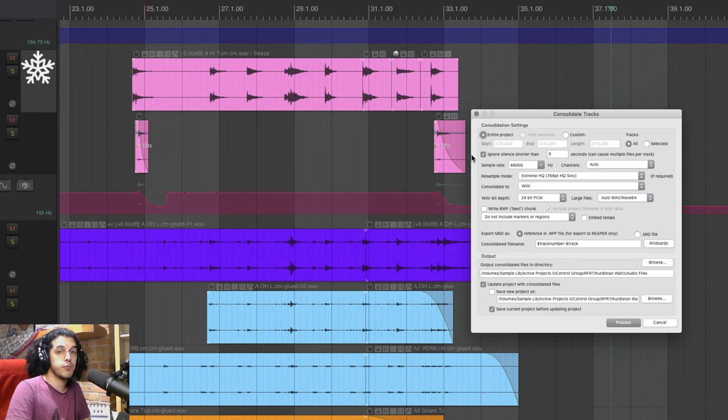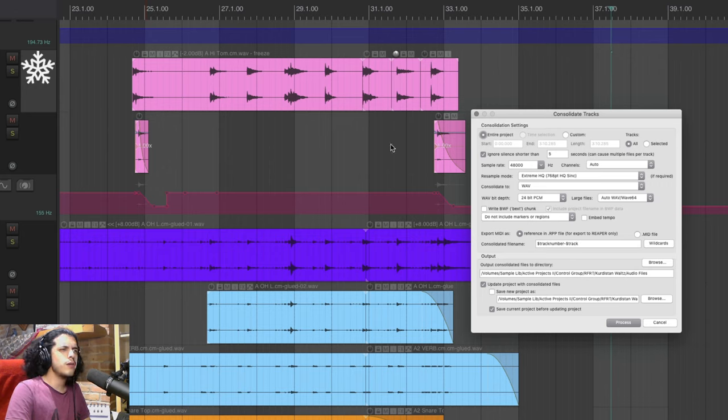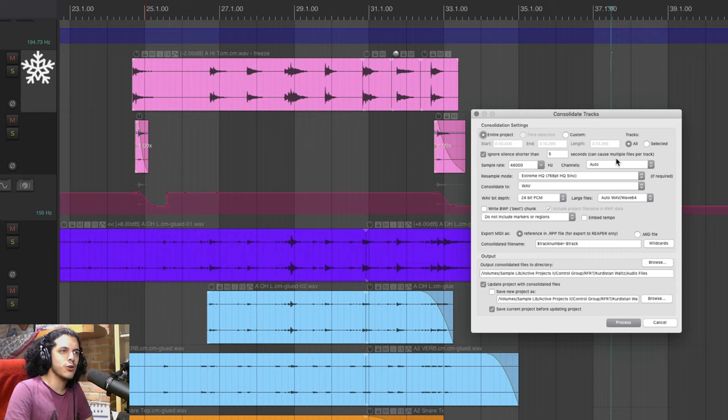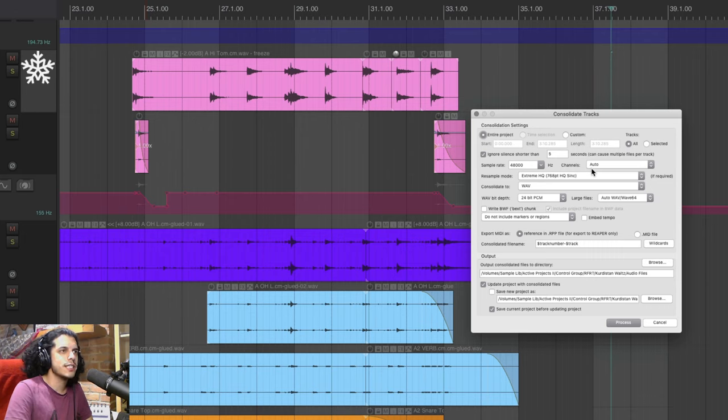and what this basically means is for tracks that have a few items with silence between them like this one right here if the silence is longer than five seconds instead of kind of gluing these bits together it'll just print multiple files. So this option seems to be a misprint it should really say ignore silence longer than but I don't know maybe that's just me.